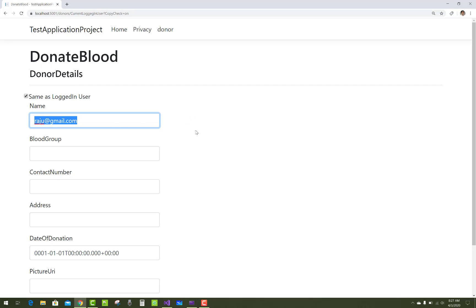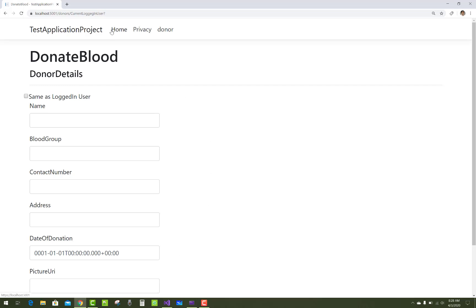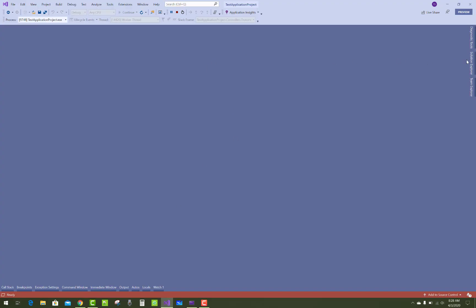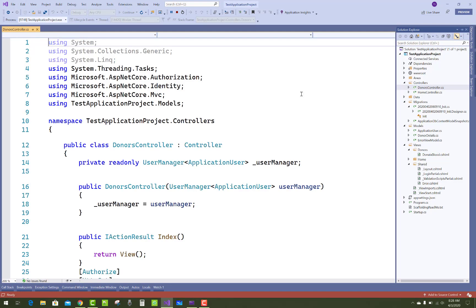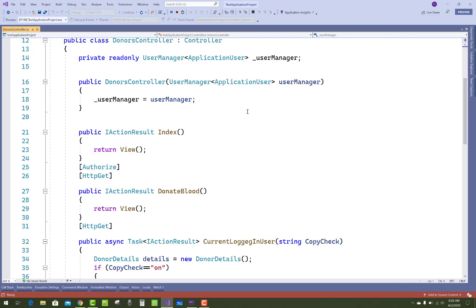So how to do this? Simple thing: when we click on the donor button, that form will be generated. In the solution explorer, go to the donor controller.